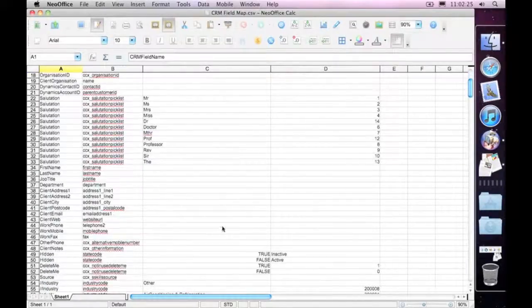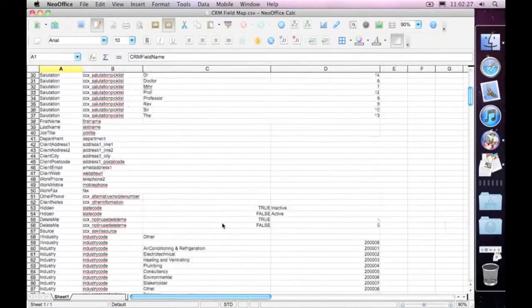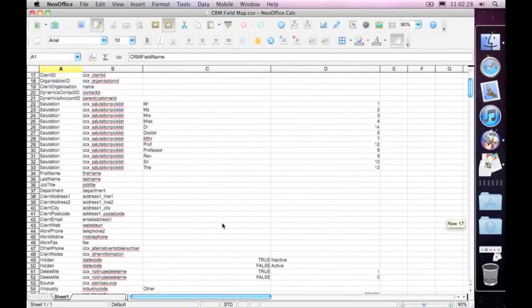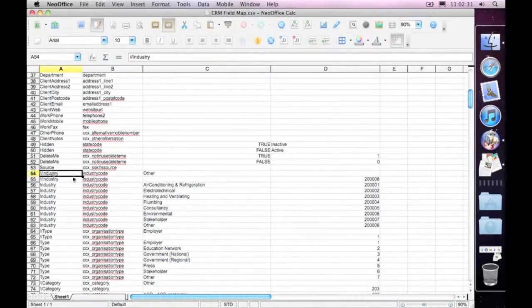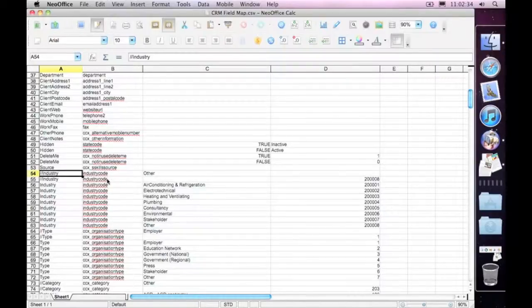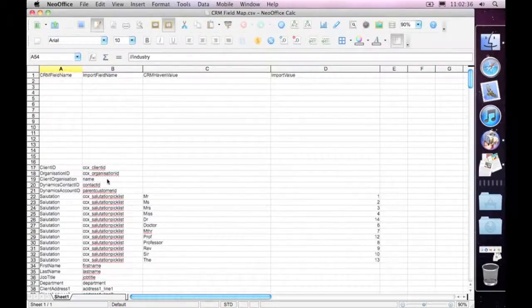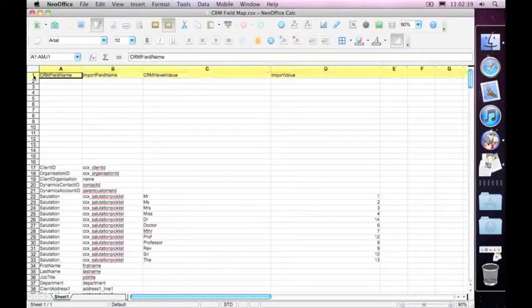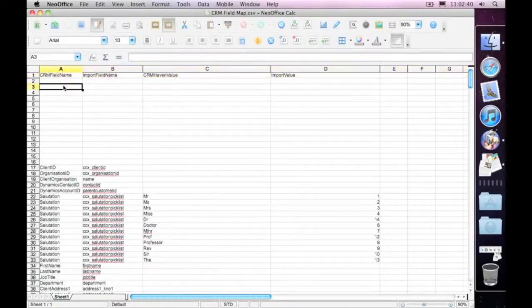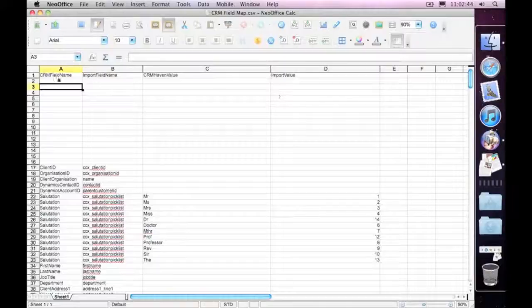This map here has got lots of different information in there translating many, many different things. If you have a comment line, if you want to comment something out, just put two slashes at the very start of that line. Another thing you'll notice is that we have the first line has got some headers. Now, it ignores that first line, so you can put whatever text value you want into there.